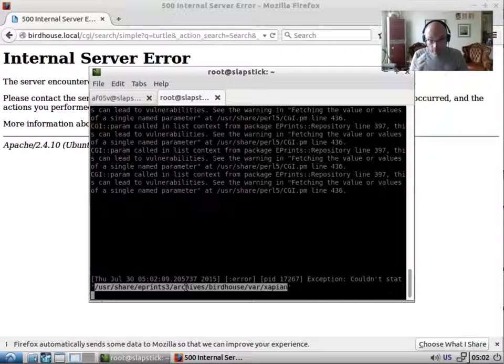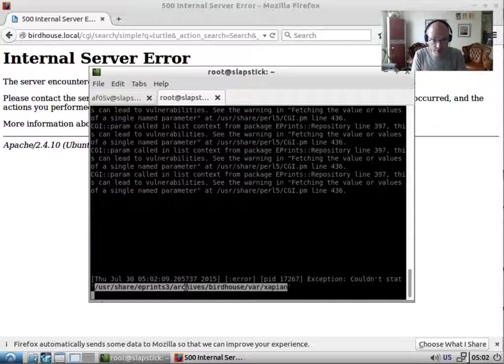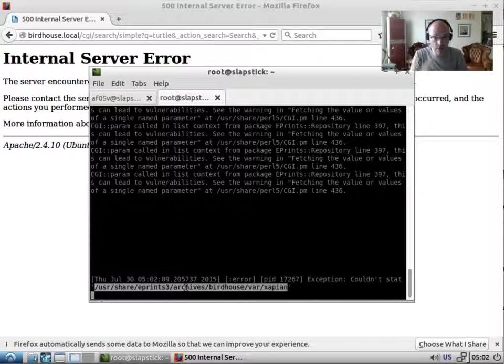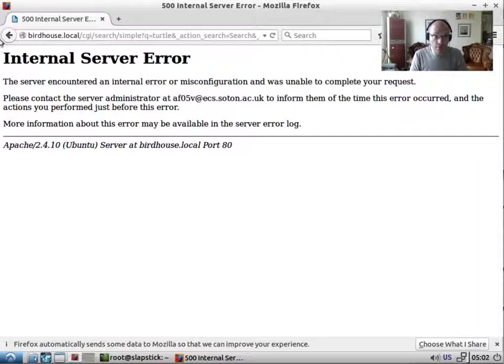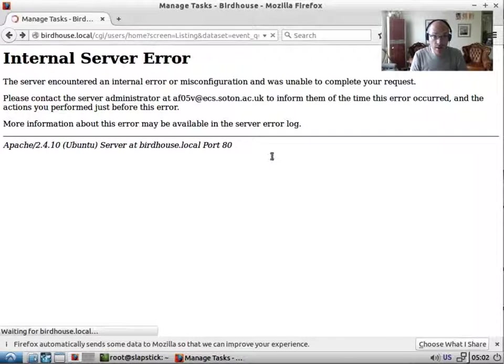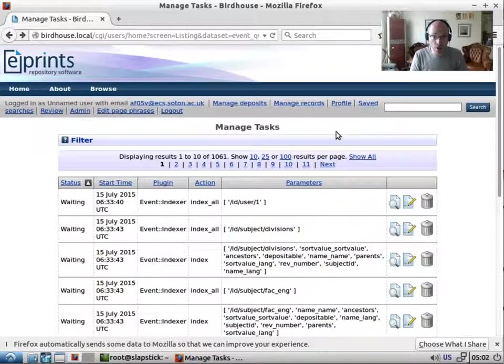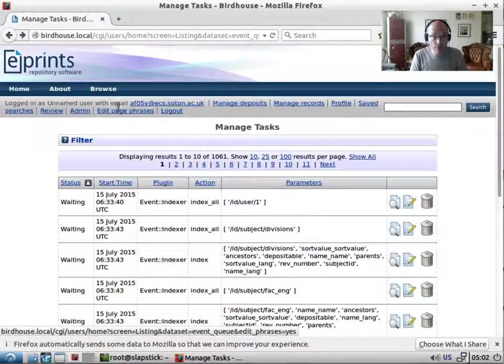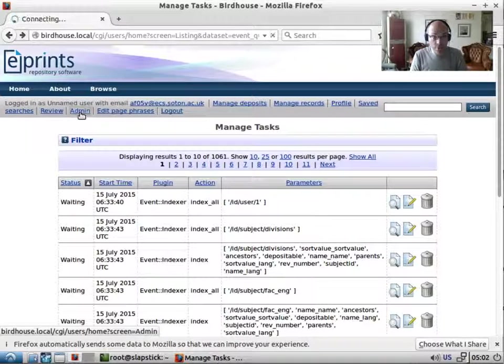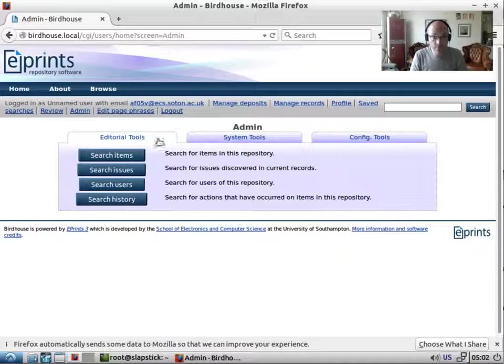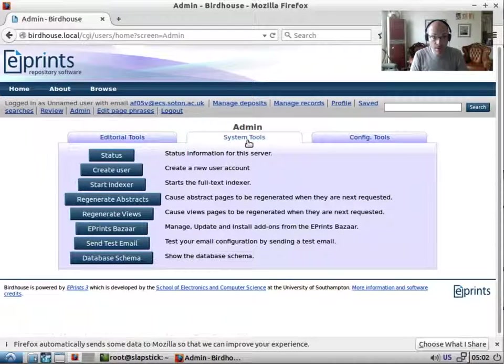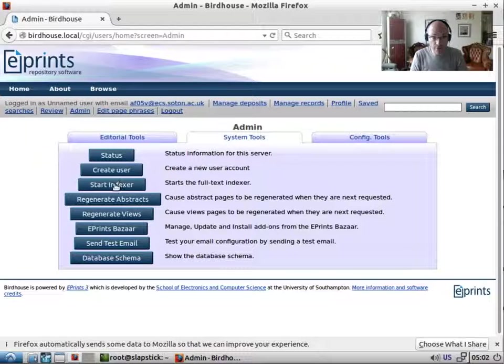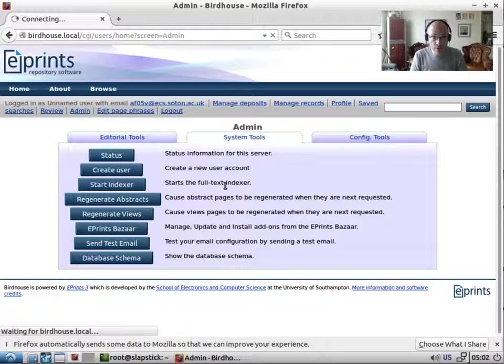Now the reason for this is this is a fresh install of ePrint. So when the indexer starts up, it will create the Xapian file. There should be some code. There is a bug report about this in GitHub. But let's start the indexer. So we've started the indexer.